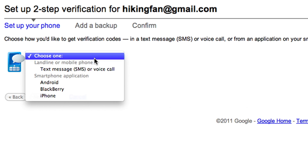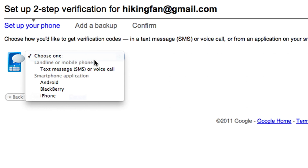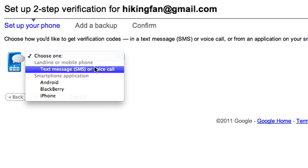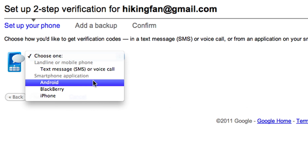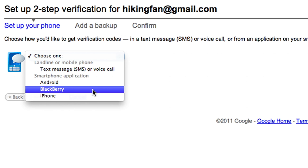Follow the directions on your screen to choose how to receive two-step verification codes. You can receive your verification code in an SMS text message, in a voice call to your landline or mobile phone, or by generating a code using the free Google Authenticator app on your Android, BlackBerry, iPhone, iPad, or iPod Touch.